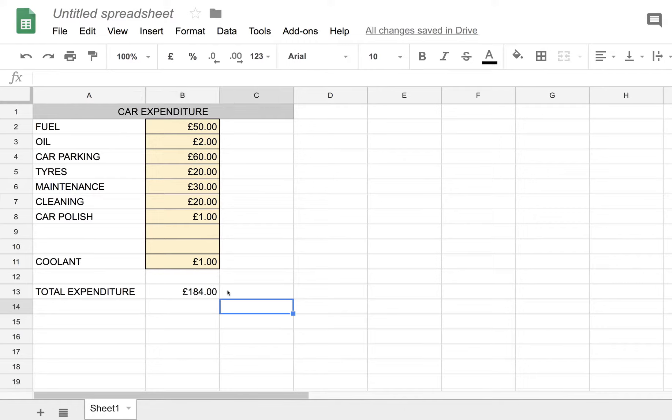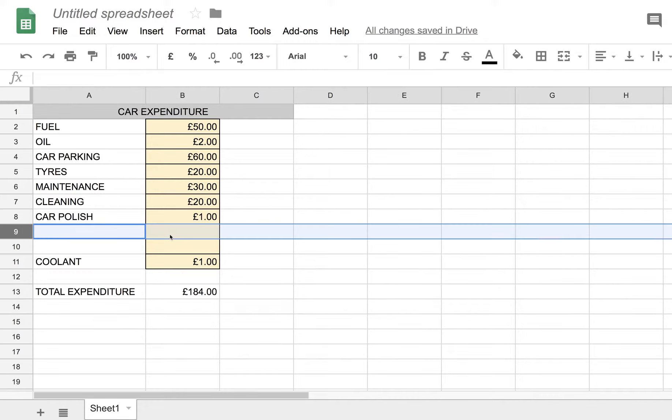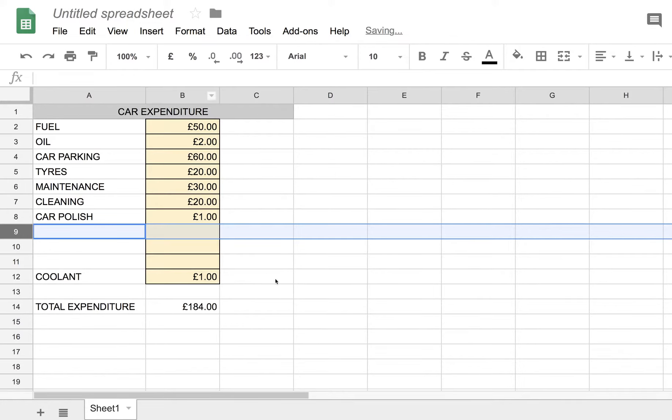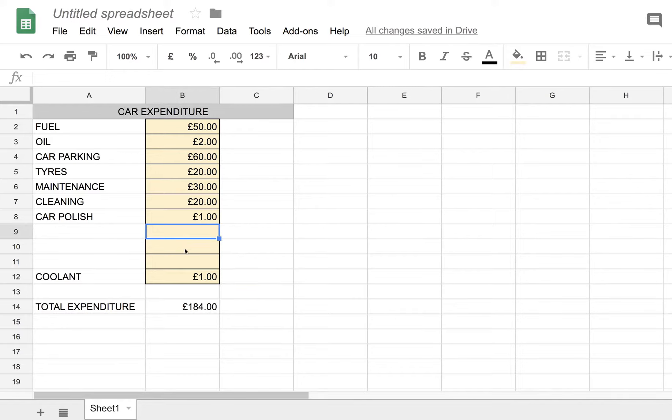But notice also that if I insert, as I inserted these, it also copied the formatting to each new row. So I've inserted another row here. The formatting is automatically kept the same.